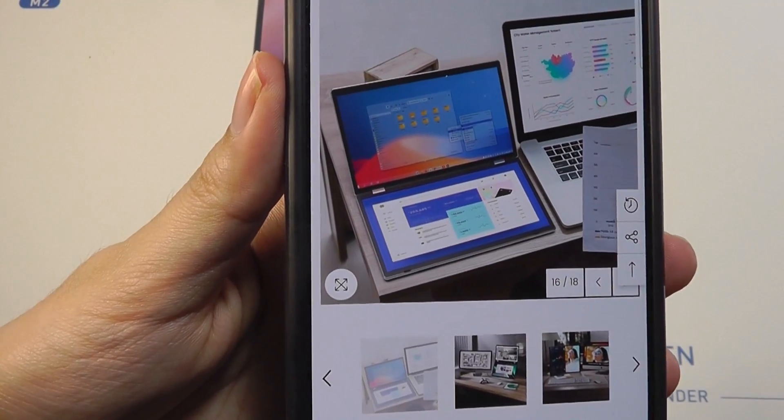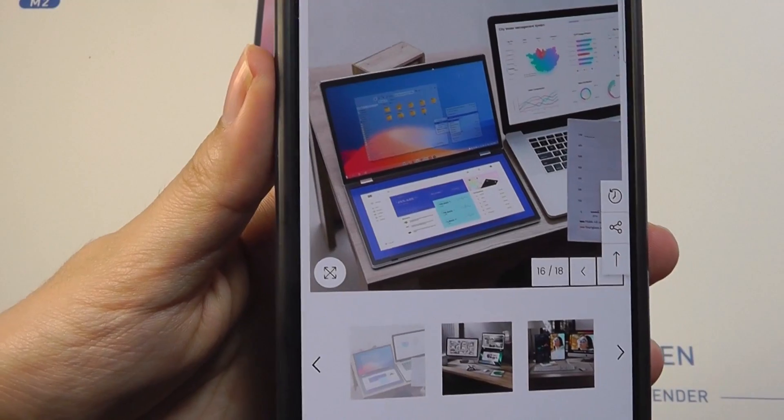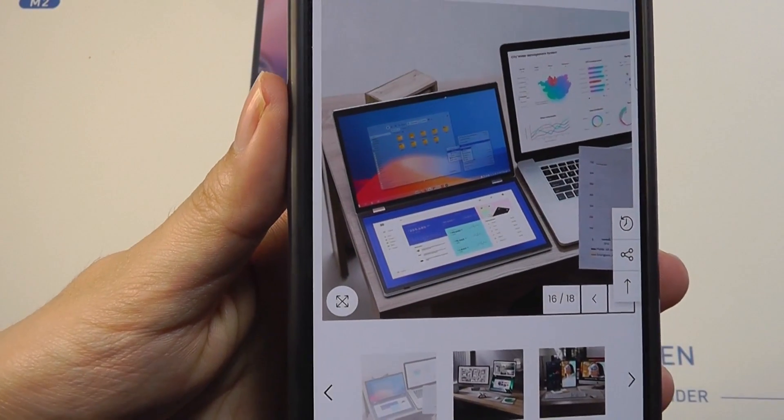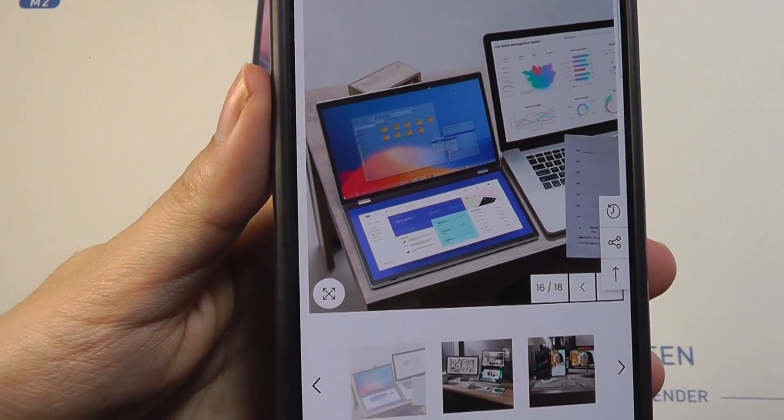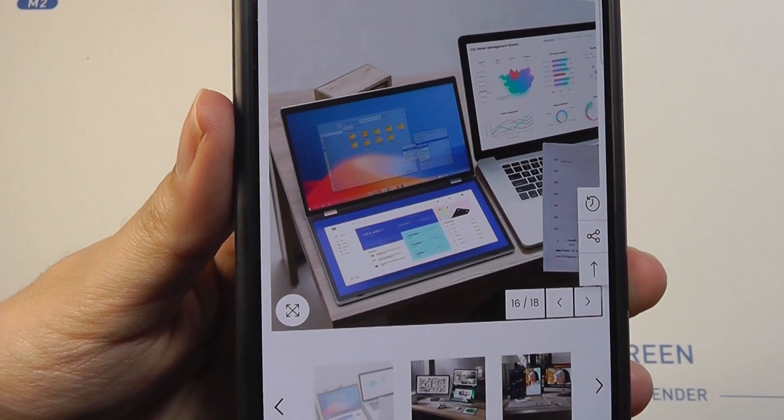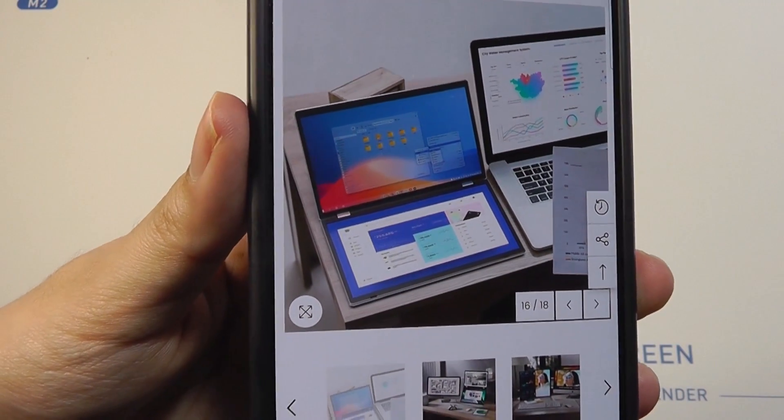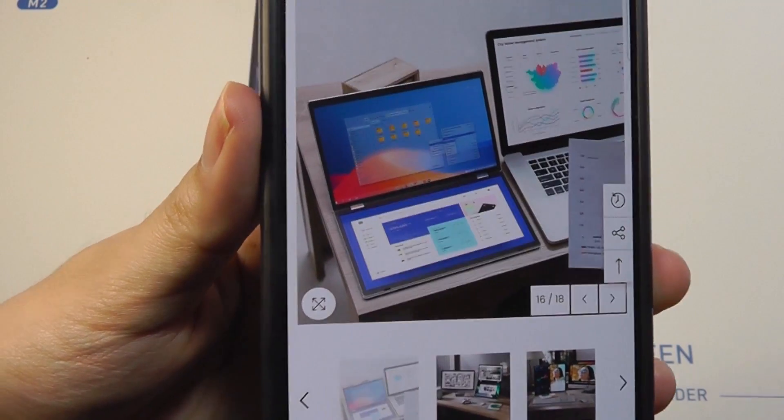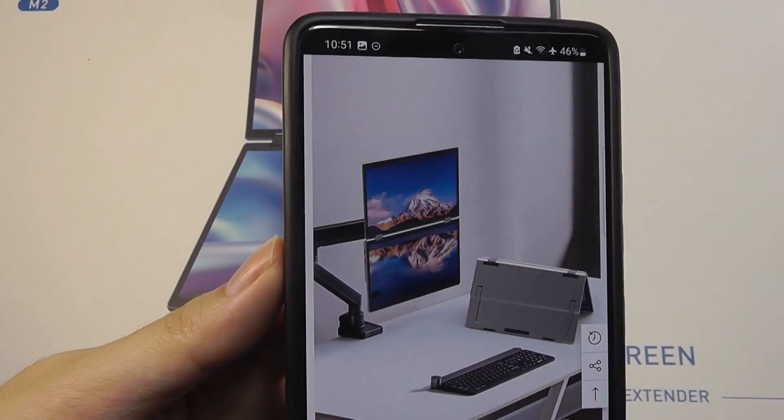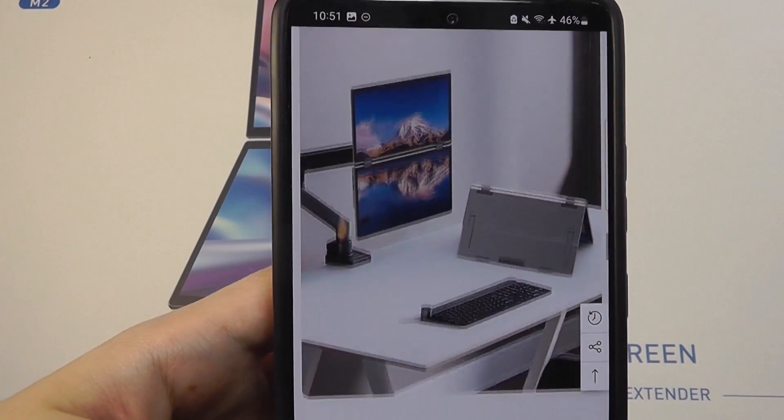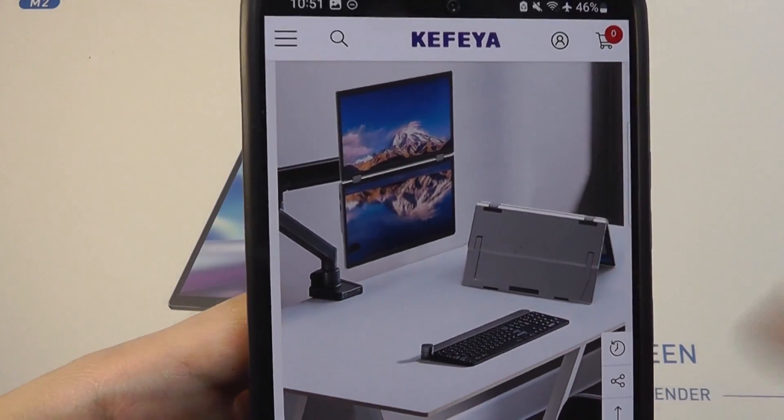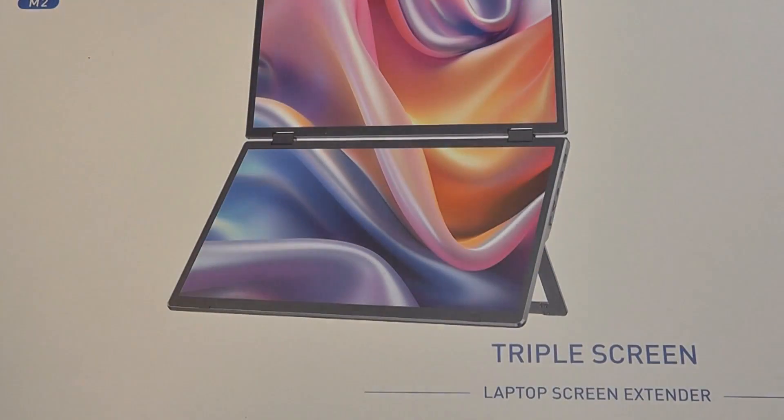This model in particular is going for sub 350 bucks which is still pricey for a monitor but considering the unique form factor it at least is going to be cheaper compared to a dual screen or folding screen laptop that can cost over a grand. Using a standard 60 hertz refresh rate and also is VESA mount compatible and weighs in here at around 3.5 pounds.